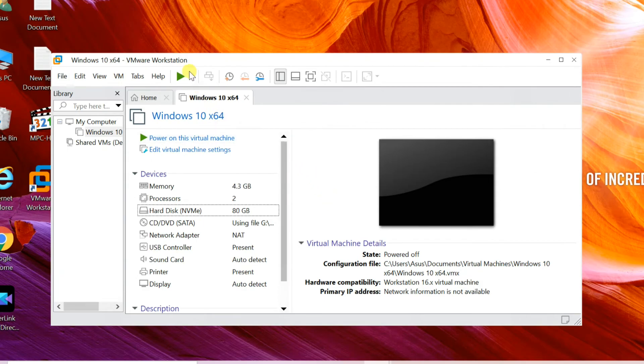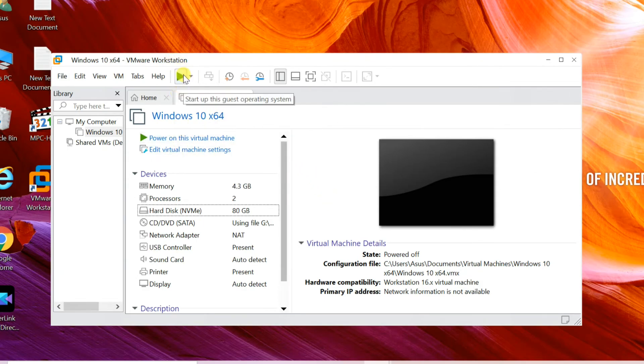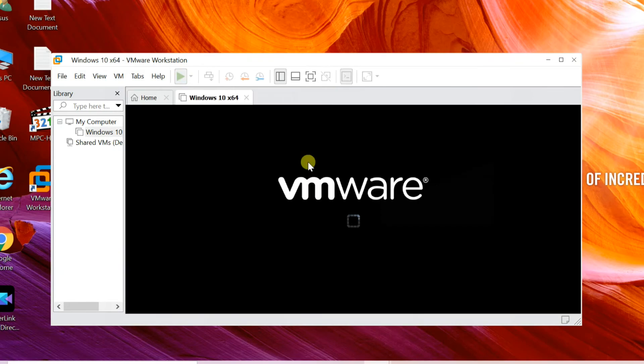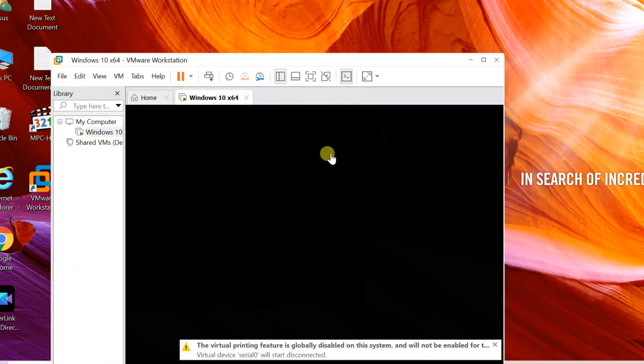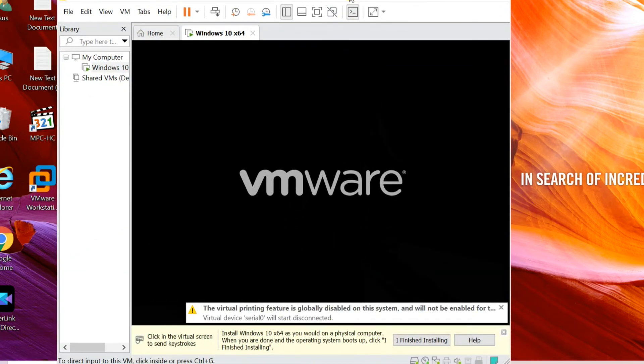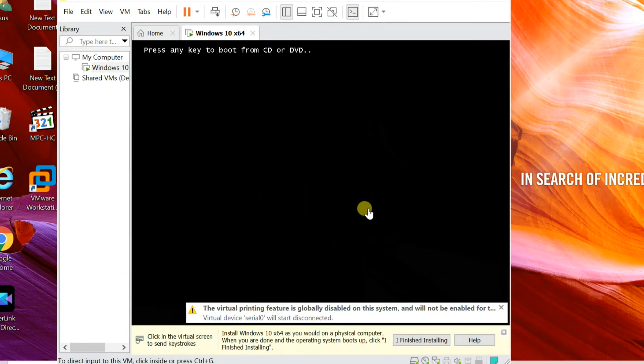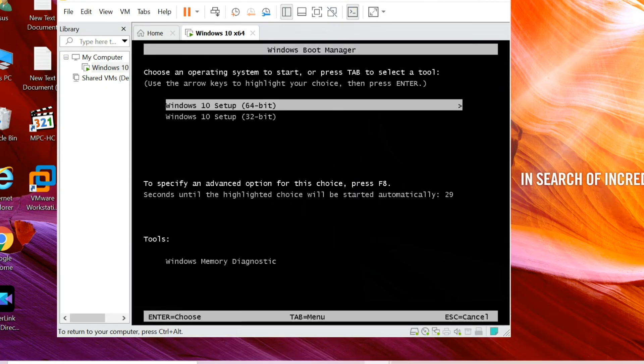Click on play button in menu bar for running the virtual machine. Windows 10 installation started now. It starts from the previously selected disk image. Follow the on-screen instruction.